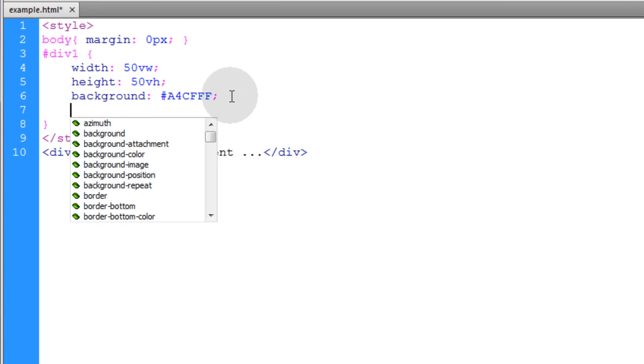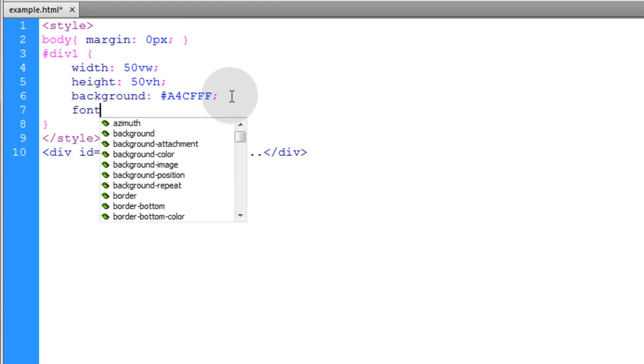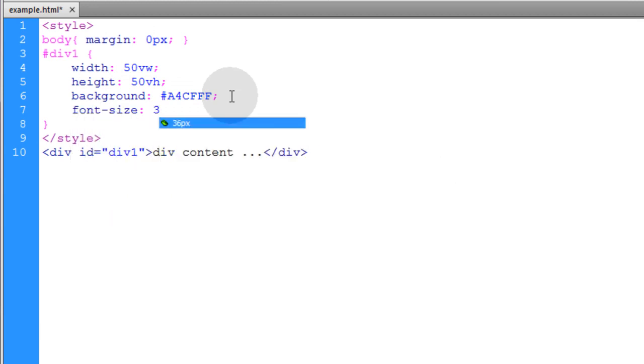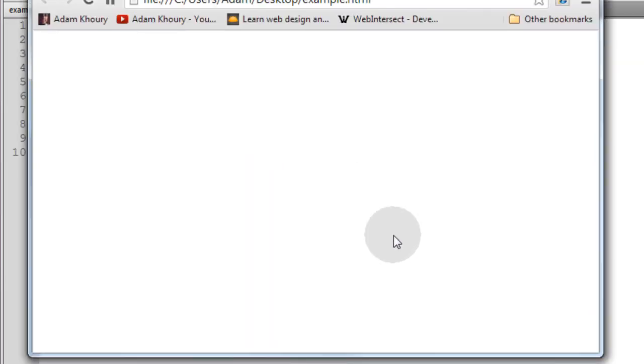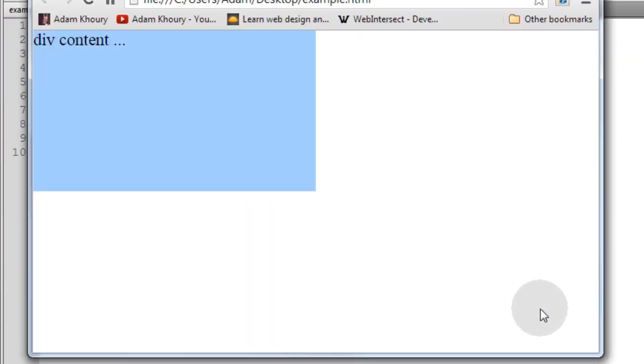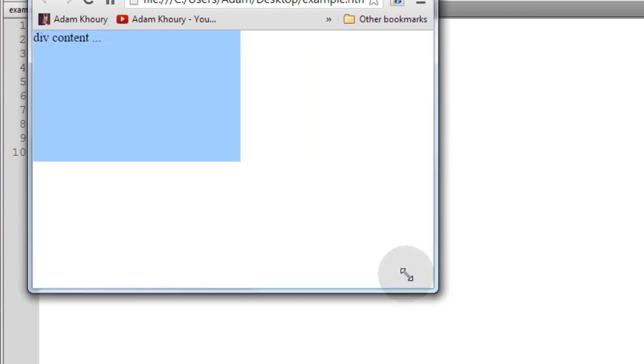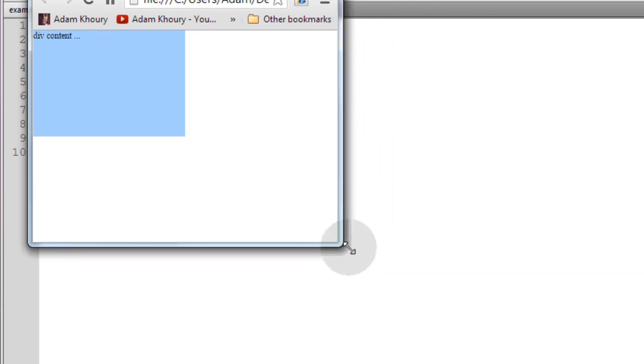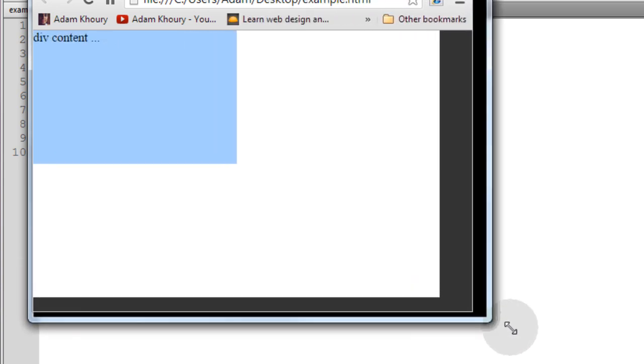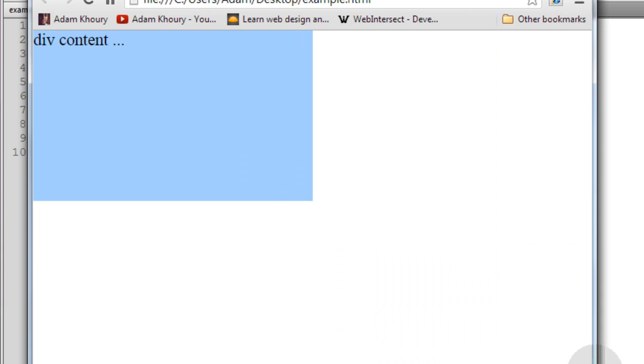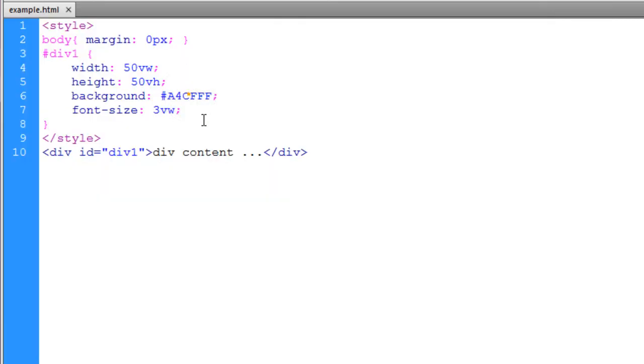Now let's go ahead and set the font size to 3VW, 3% of the viewport width. See what that renders. Now watch as I resize. The text is going to stay pretty much relative because we set the font size to the viewport width.